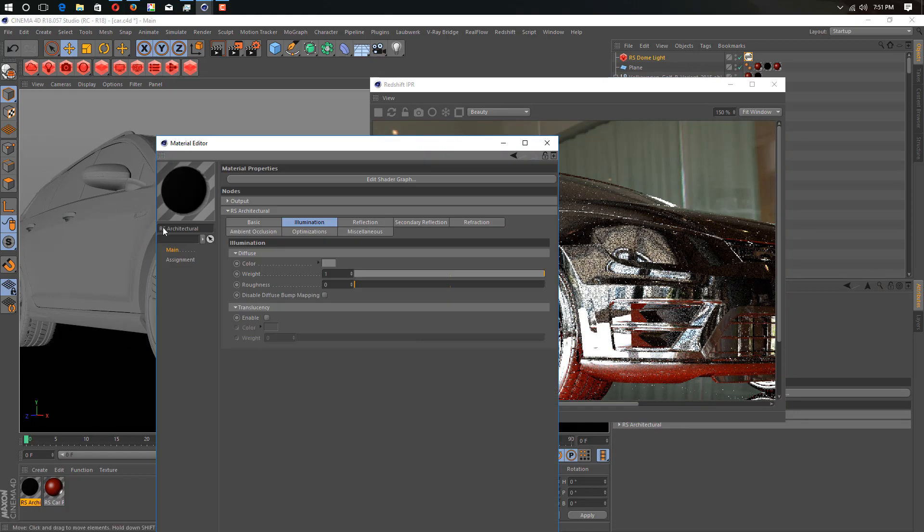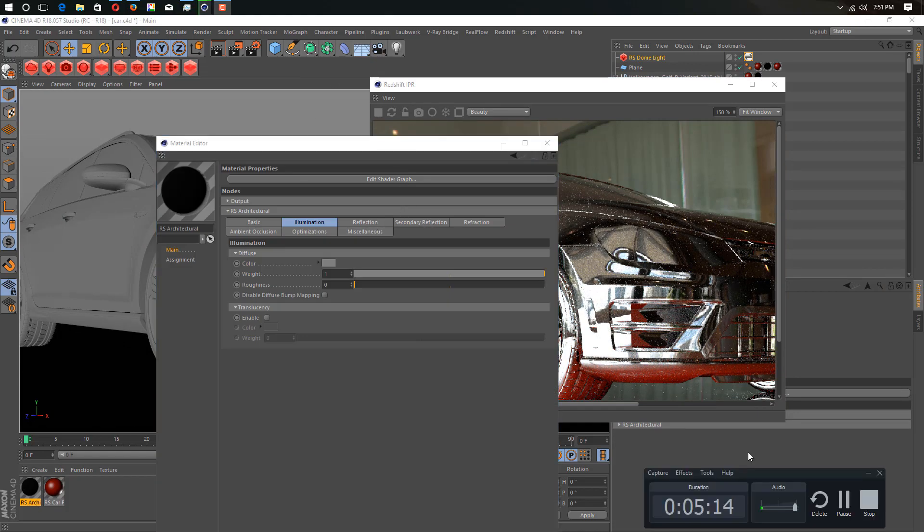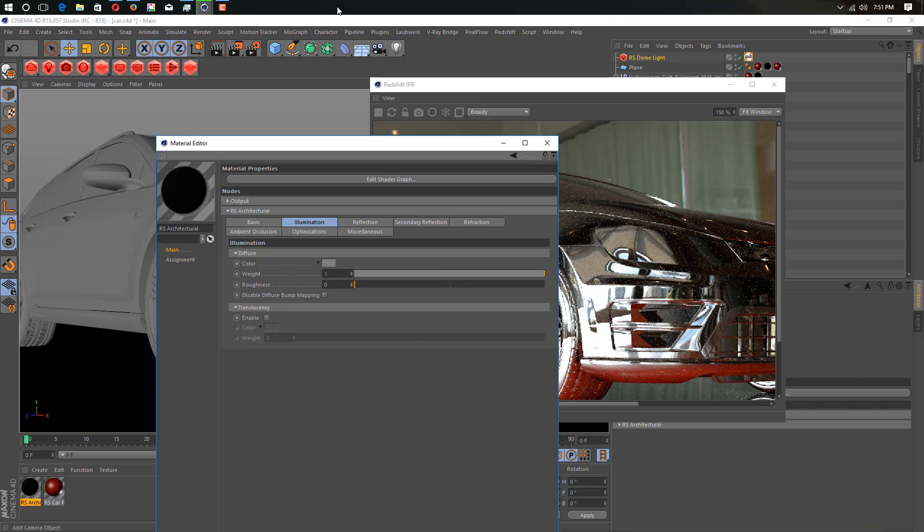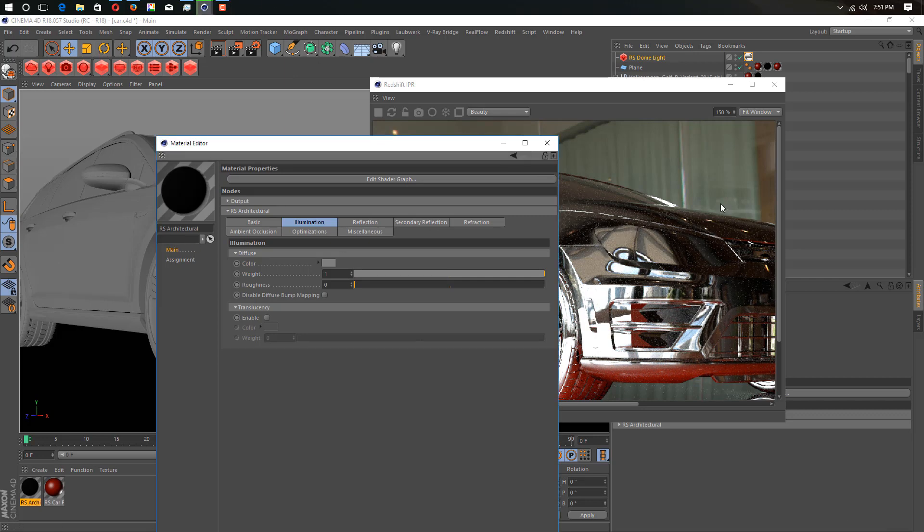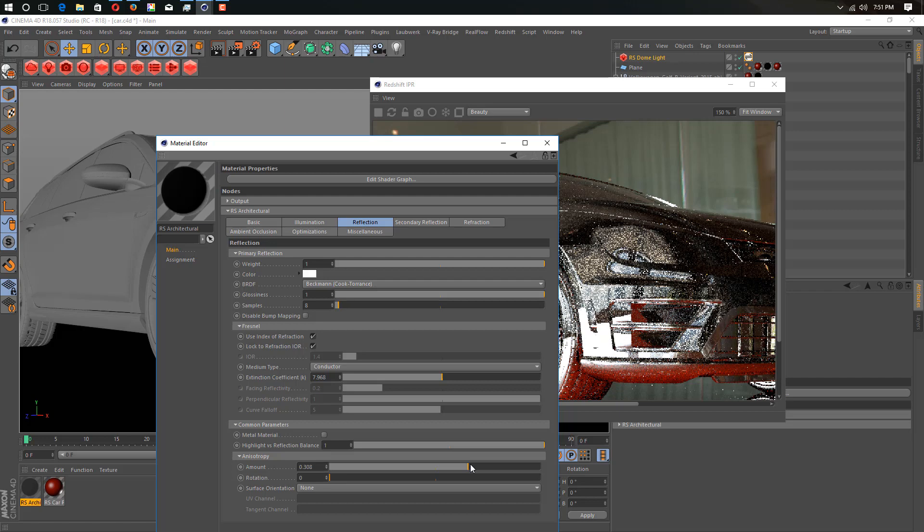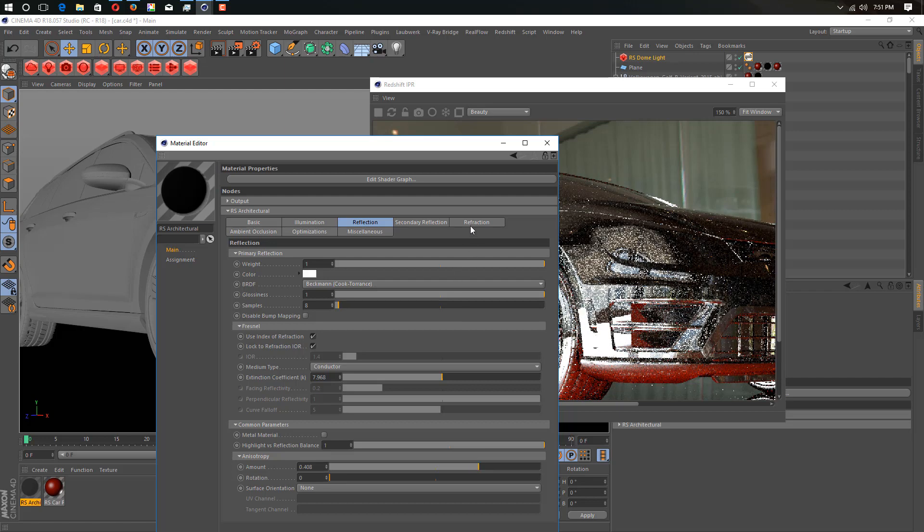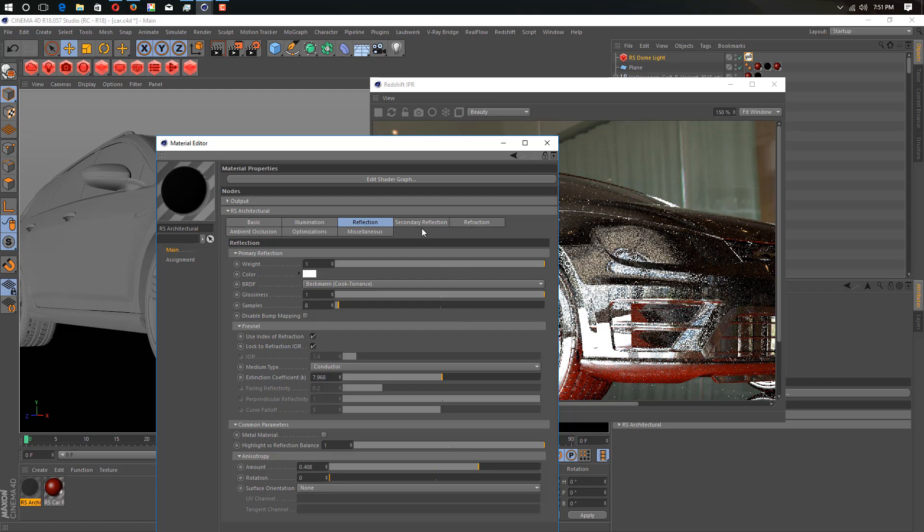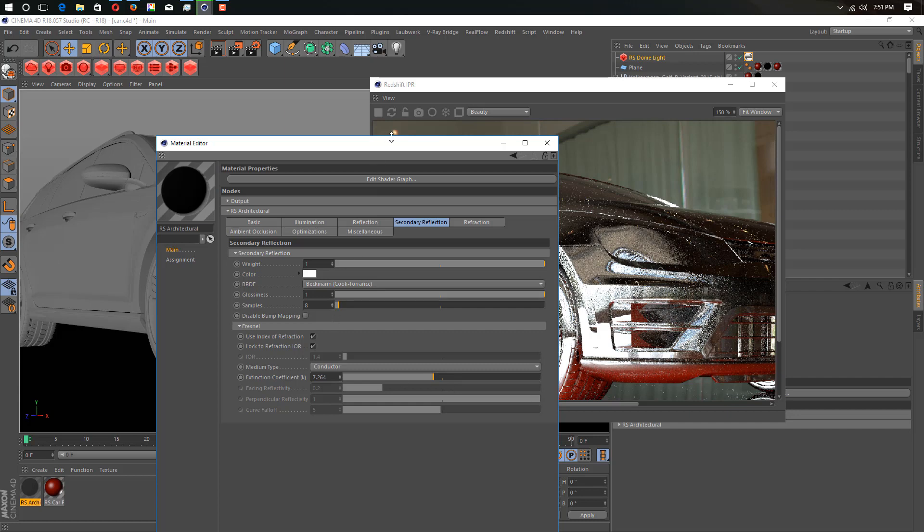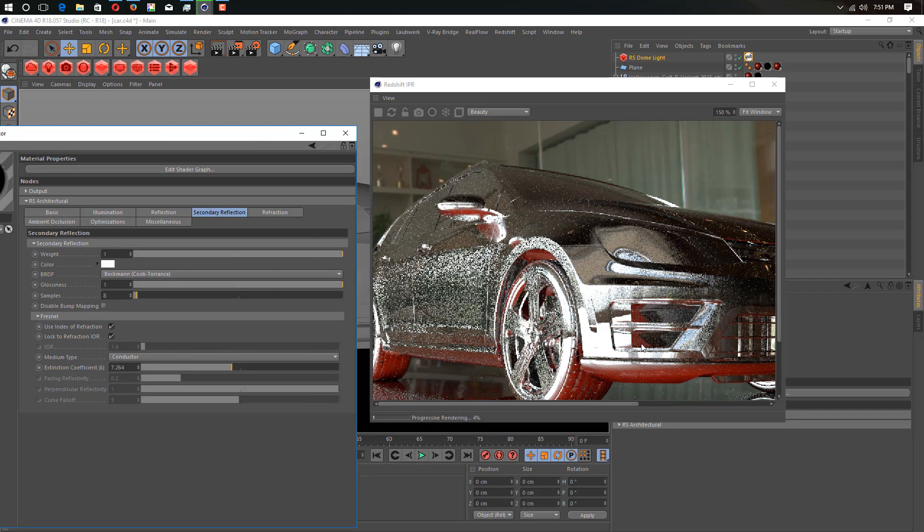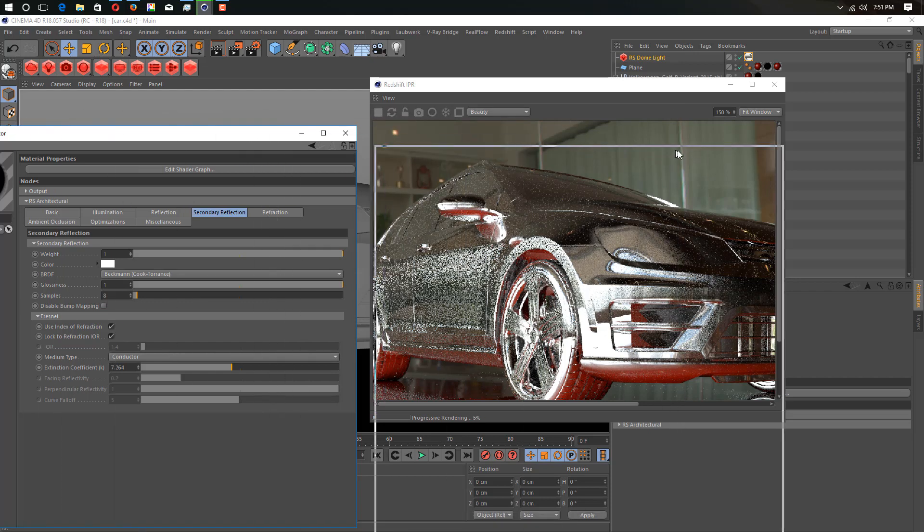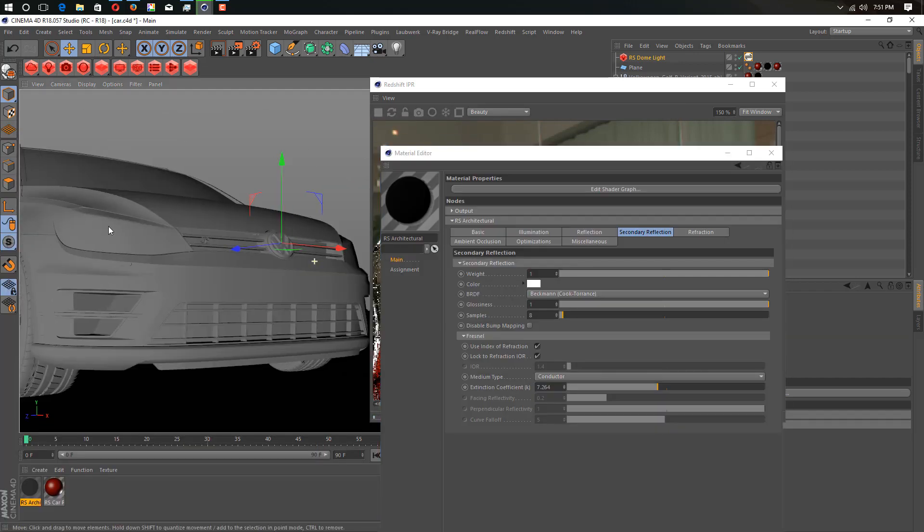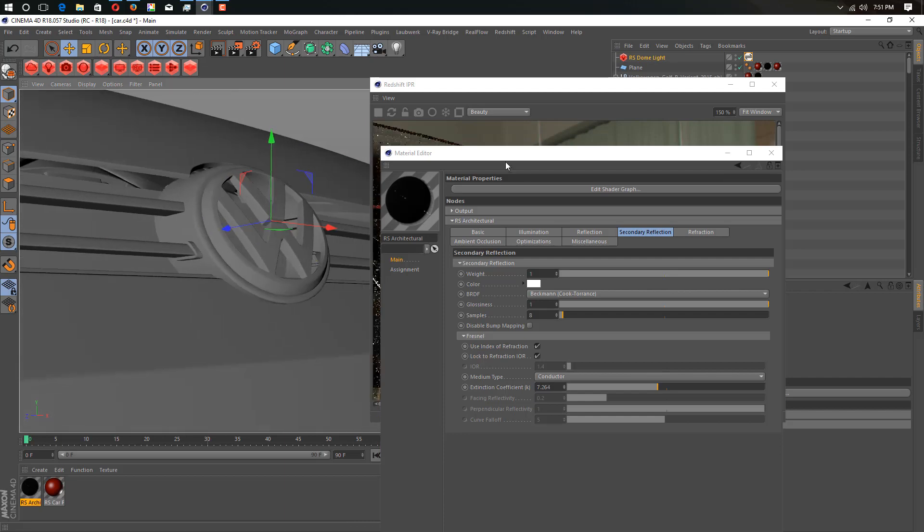Let's change our material settings a little bit. Just going into Reflection, we add roughness here and going into secondary reflection. As you can see, it creates a little roughness inside our car, and this is the logo here.